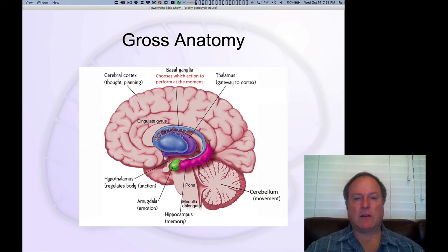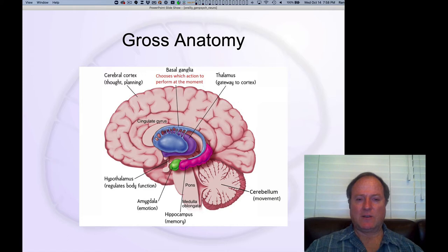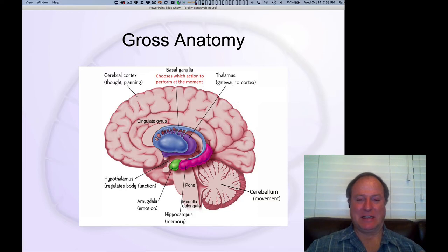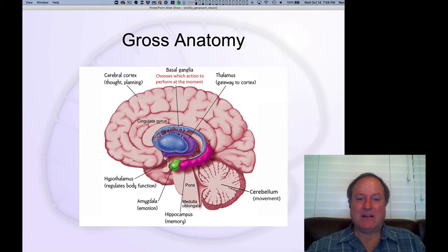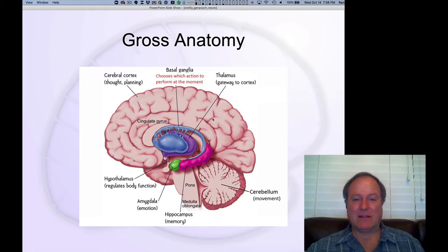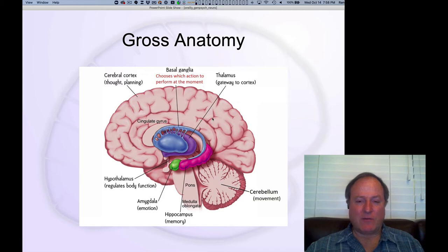Now we're going to look at the large-scale organization of the brain in terms of so-called gross anatomy. And if you've seen a real brain, as I have in your hands, it's kind of gross — it's very slimy. So we're now going to look at the overall organization of the brain, the kind of largest-scale parts of it.